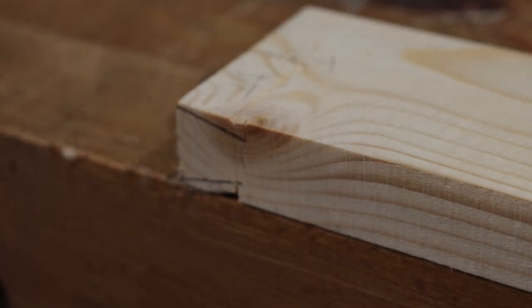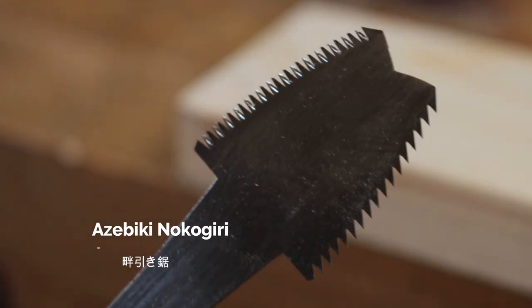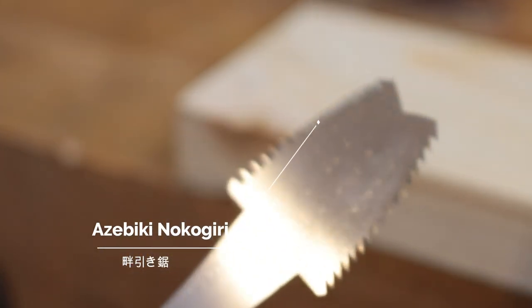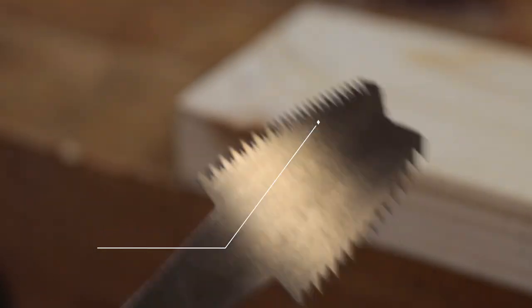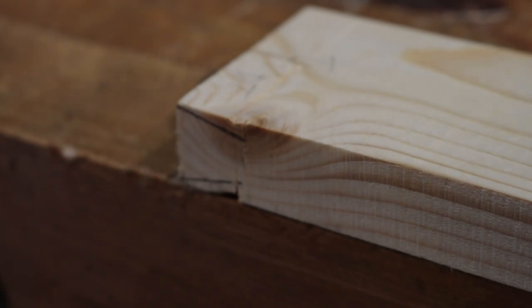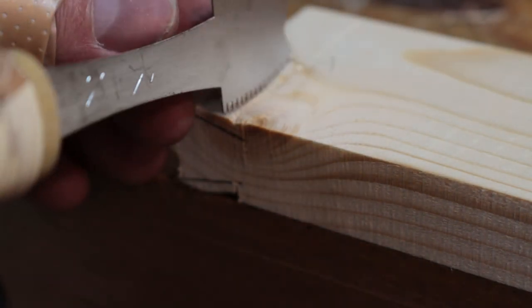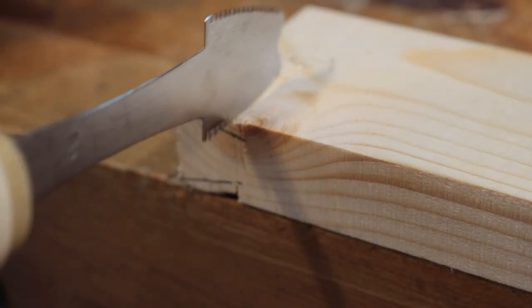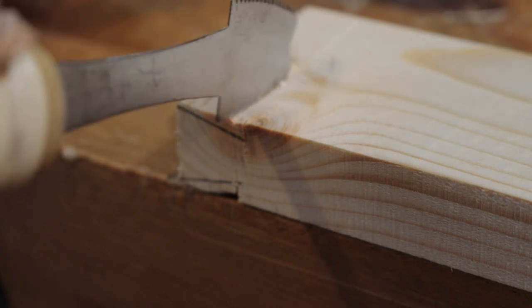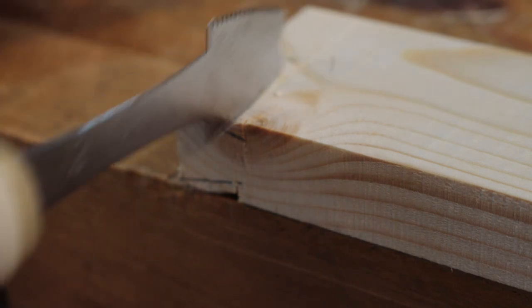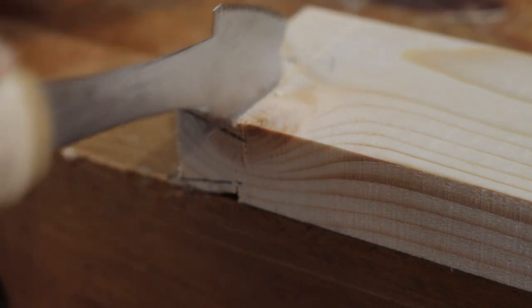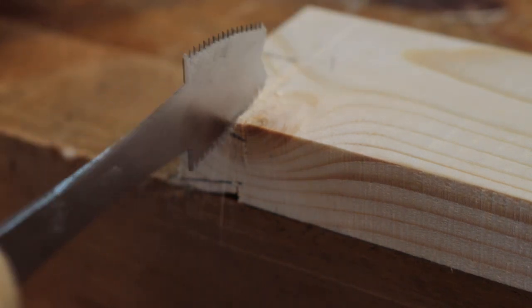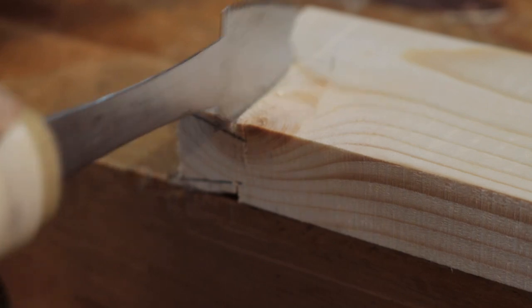Now what you want to do is take your azebiki nokugiri Japanese saw that's shaped like this, put it in that knife wall, and cut the shoulders of your dovetail.